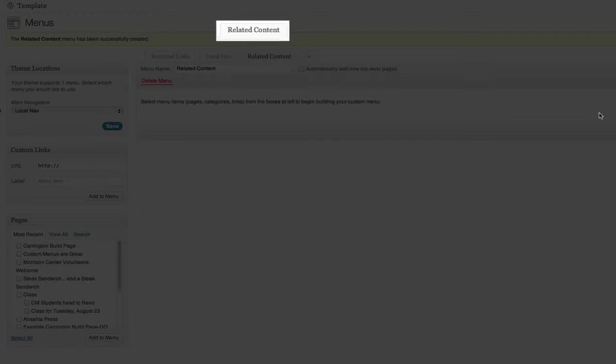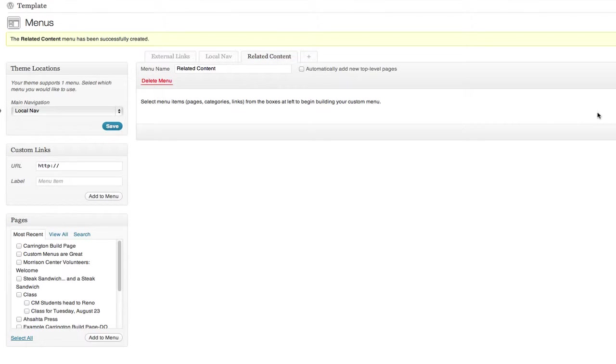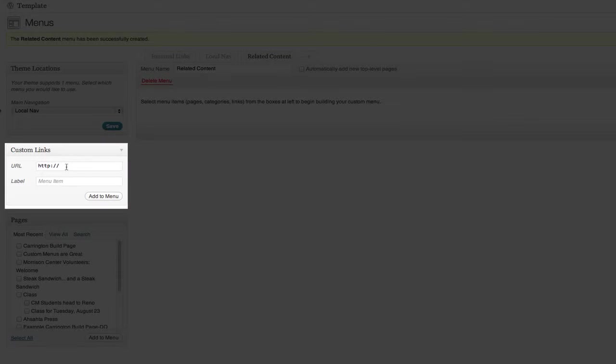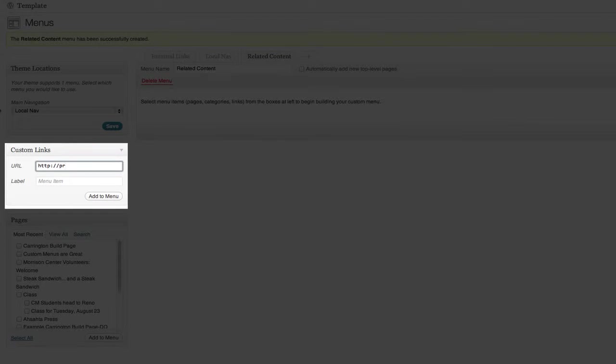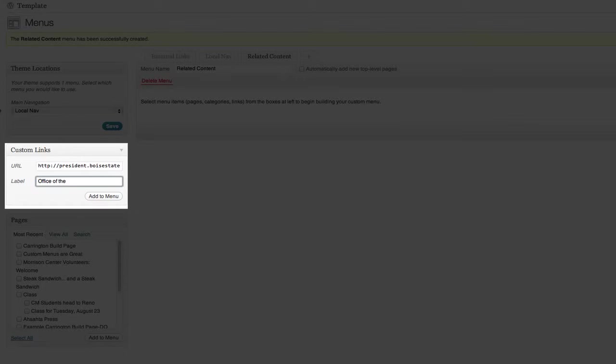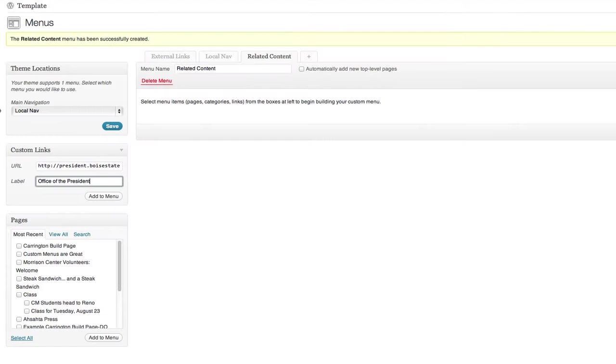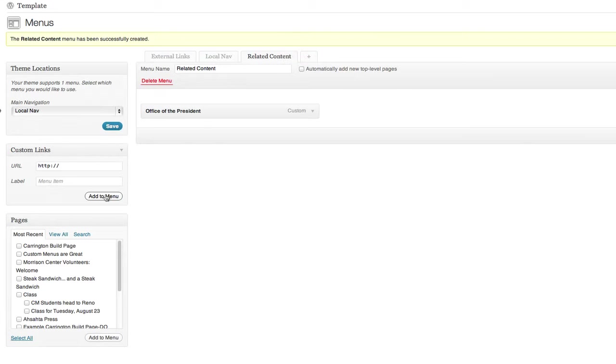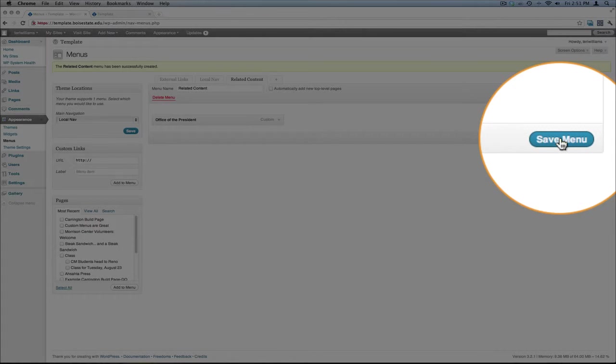A new custom menu has been created called related content. We're going to go ahead and add a custom link to this menu. In this case, president.boisestate.edu. I'm going to give this a label and add it to the menu. At this point, I'm going to go ahead and save the menu.